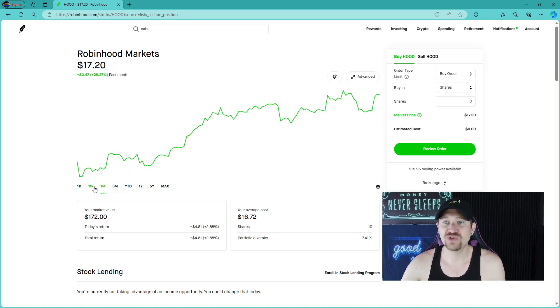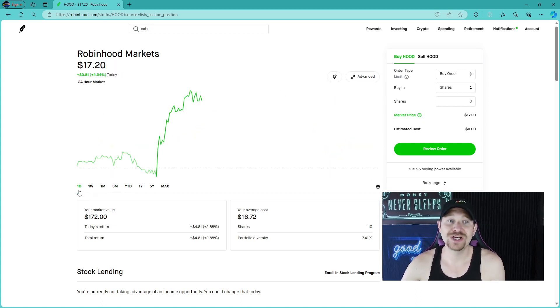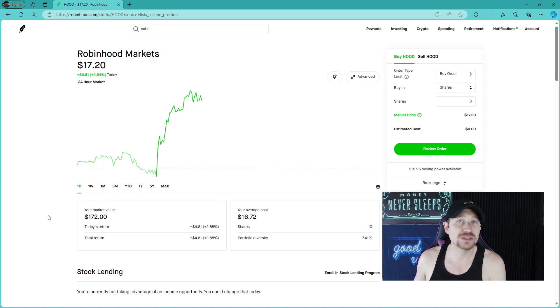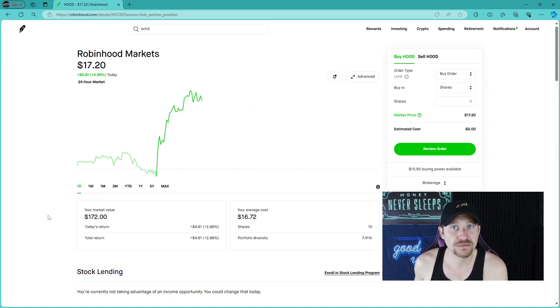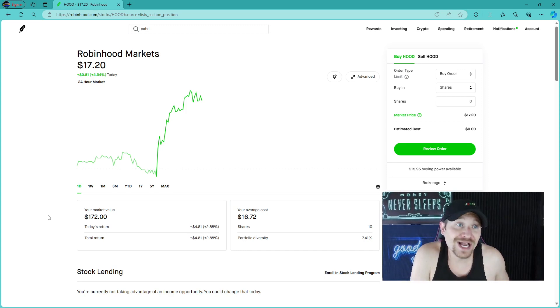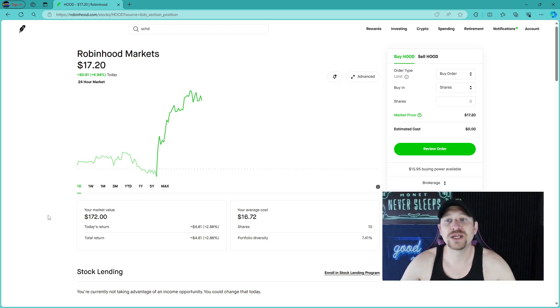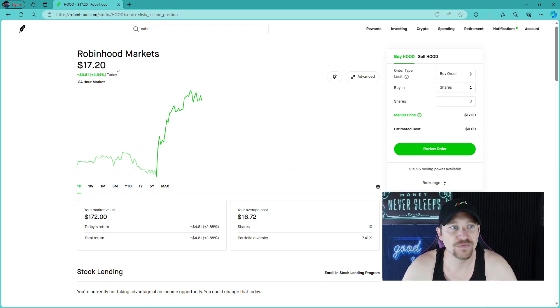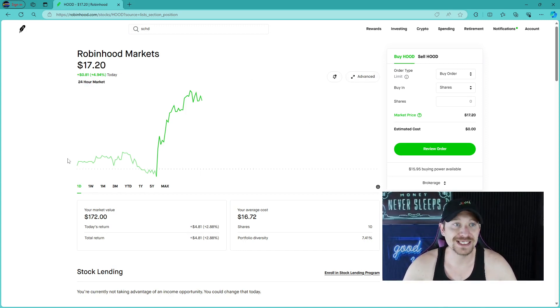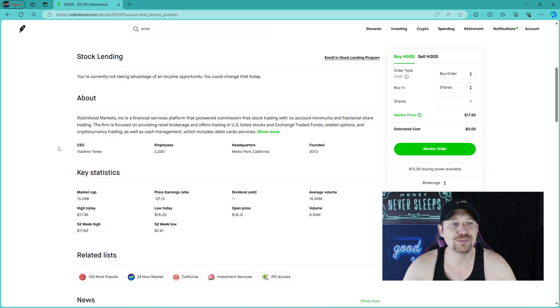So what is the plan for Robinhood Market? What is Robinhood Market? Well, if you guys don't know what Robinhood Market is, then maybe you are living under a rock. Just kidding. Because we are actually using Robinhood Market right now. Hood, H-O-D-D, is Robinhood app.